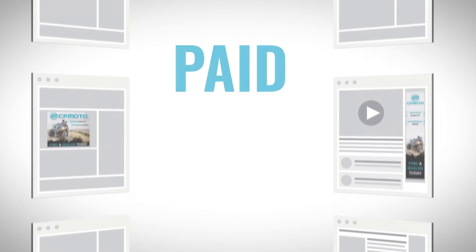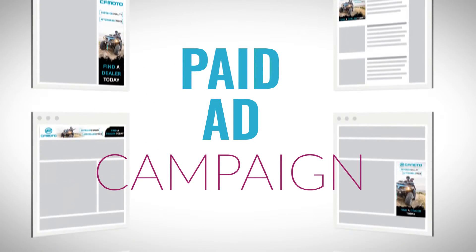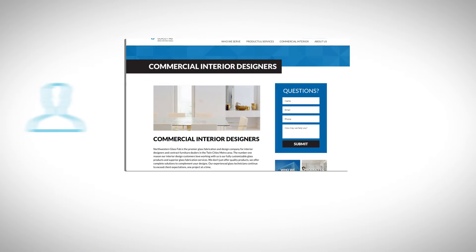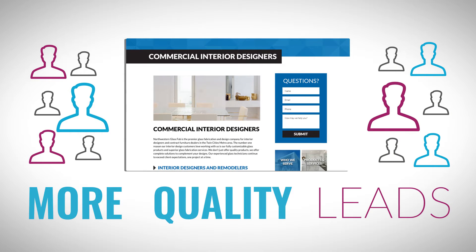Launching a paid ad campaign so potential customers see you everywhere. Getting you more and better quality leads.